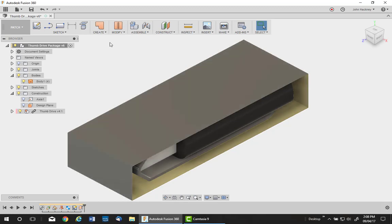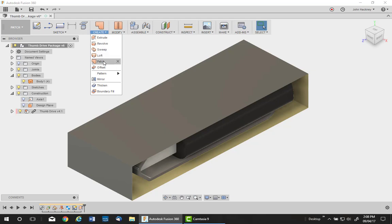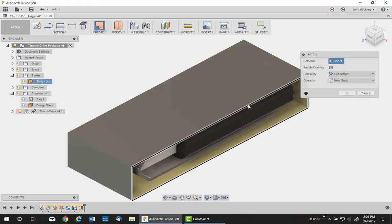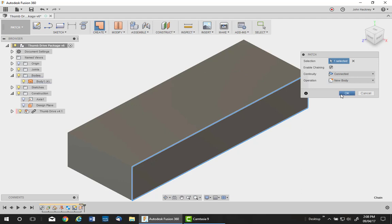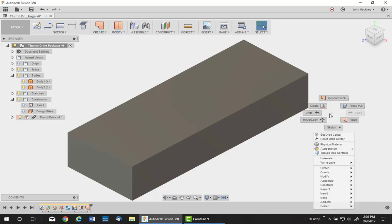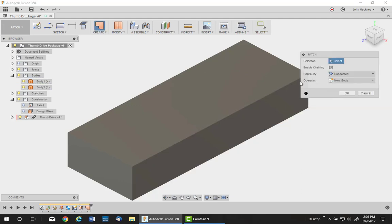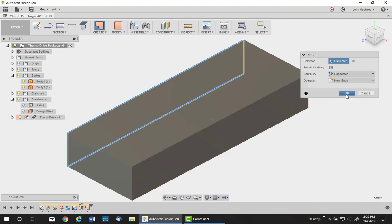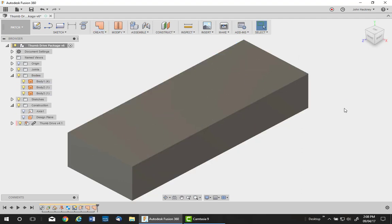Next thing I need to do is close in the sides. I'll use the patch command. It's a top level command. Repeat for the other side. We now have six sides, but they're not all independent. Three of them are together and two of them are separate.